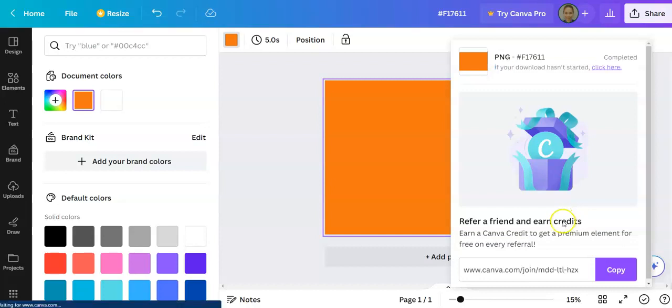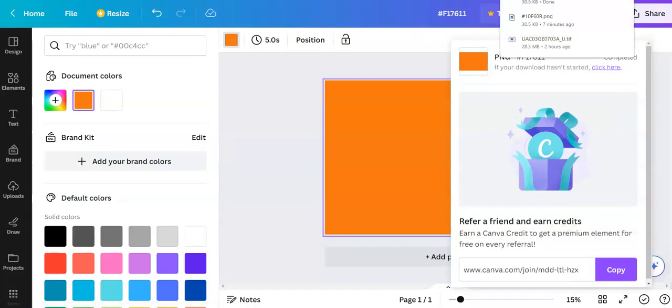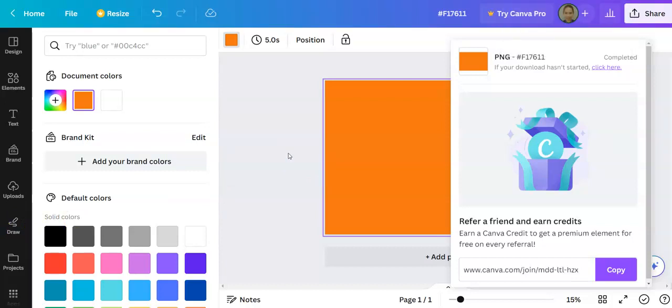That's it, easy. That image can now be uploaded to your artist portal. Thank you.